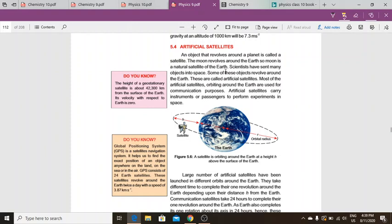Scientists have sent many objects into space. Some of these revolve around the earth, so these are called artificial satellites. As we discussed, any object that revolves around a planet is called a satellite, so these objects launched by scientists that revolve around earth are called artificial satellites.